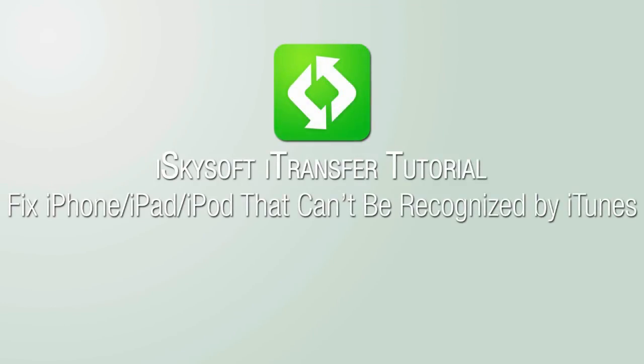In this video, I'll be showing you how to fix your iPhone, iPad, or iPod that can't be recognized by iTunes using iSkySoft iTransfer.